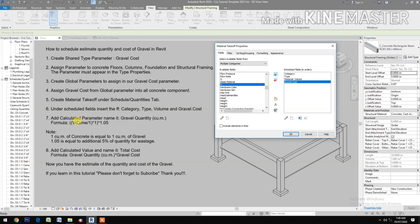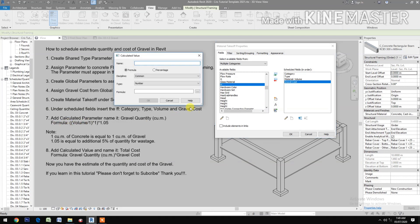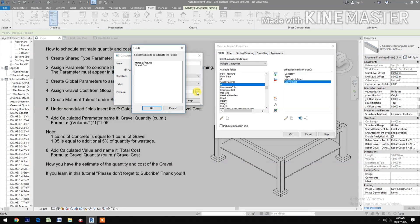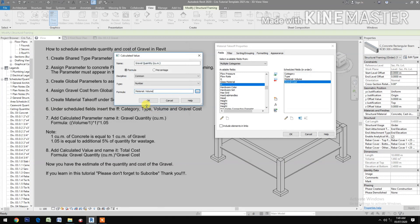Name it 'Gravel Quantity' — the unit for this is in cubic meters. Select the formula and pick the volume. The formula is: volume divided by one, times one, times 1.05.